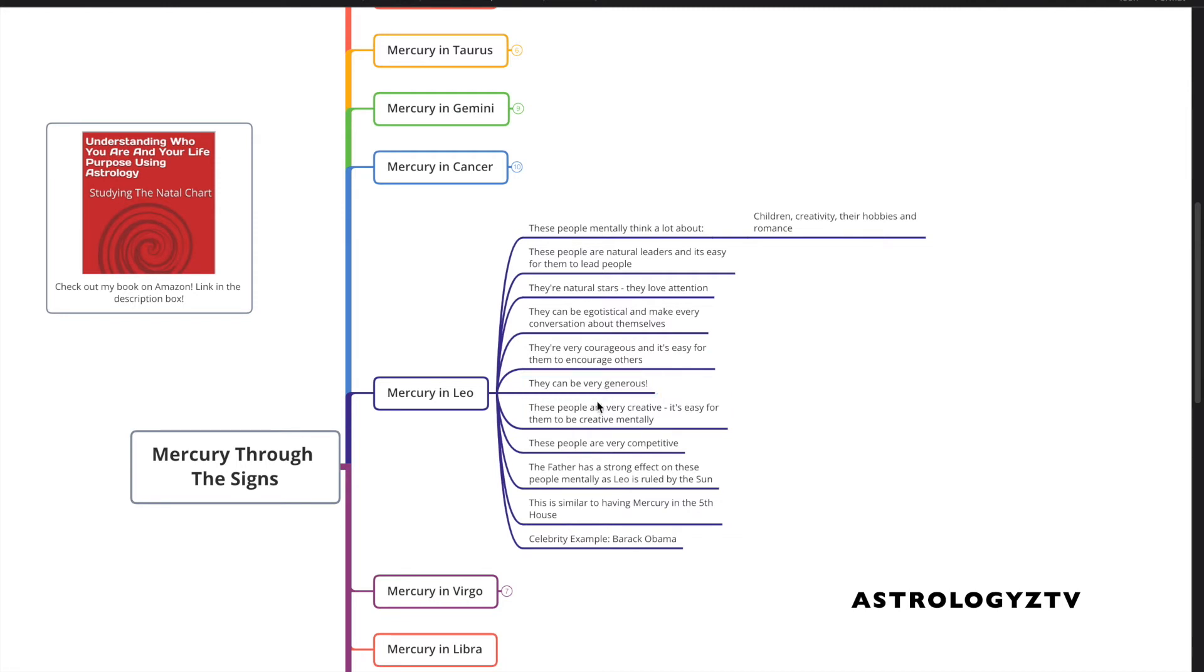They're generous, and they're creative, and it's easy for them to be creative mentally. These people are very competitive. Some of the most competitive athletes have this placement. They're always thinking, how can I beat you, and how can I outshine you?